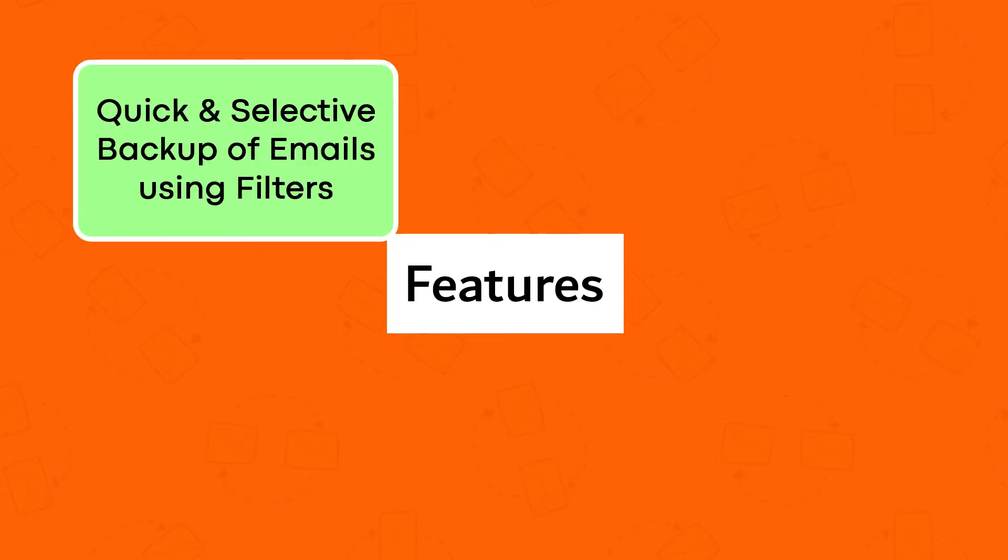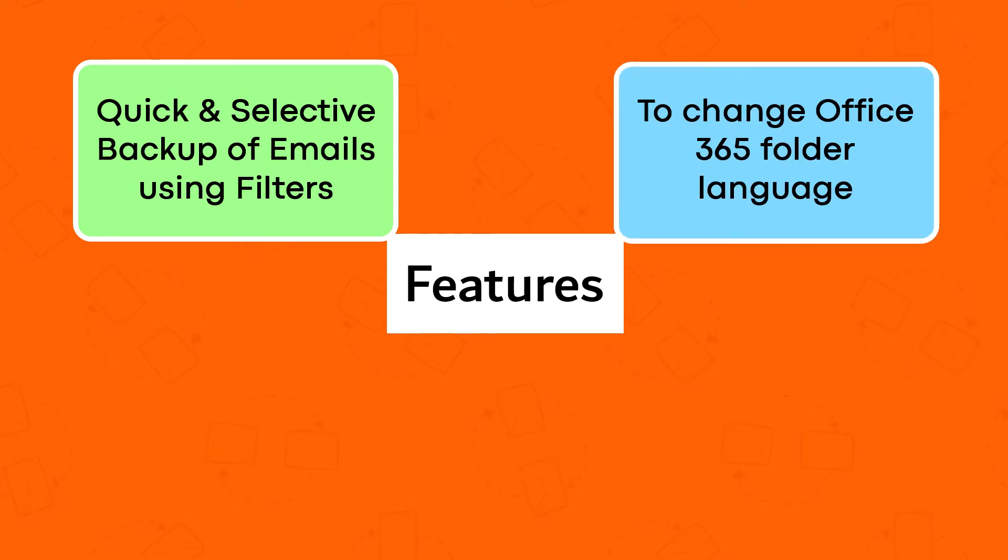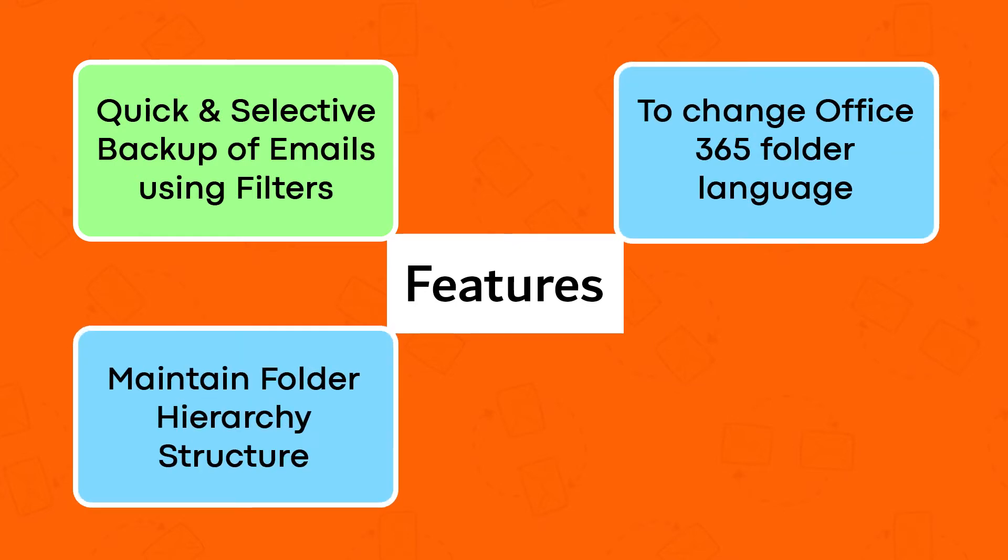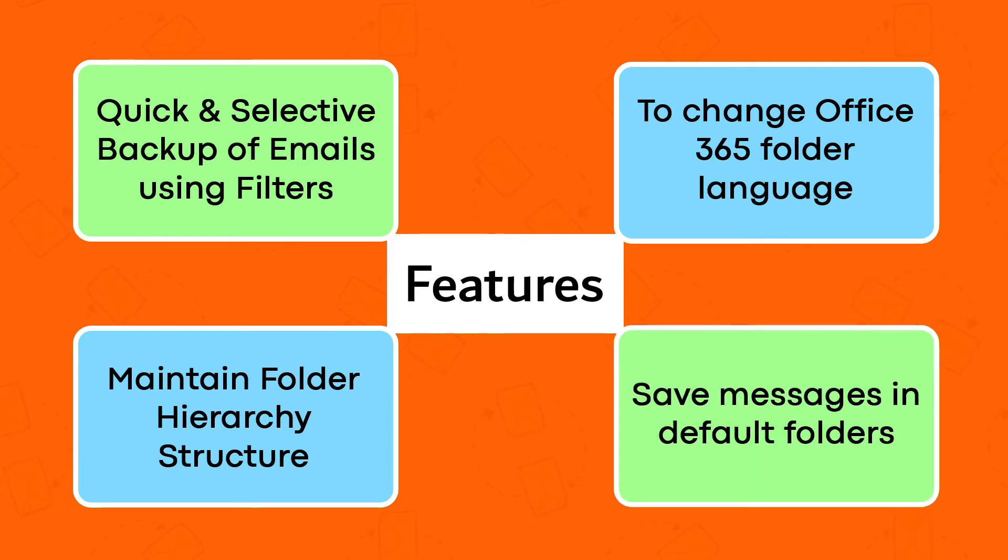Quick and selective backup of emails using filters, change Office 365 folder language, maintain folder hierarchy structure, and save messages in default folders.